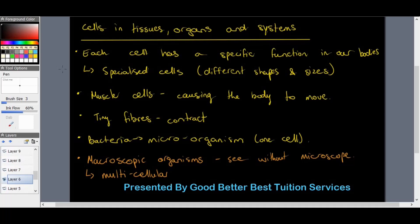Our muscles consist of tiny fibers that allow the muscle to contract — in other words, become shorter. In Grade 8 we learned about bacteria, which are microscopic organisms made up of only one cell. Microscopic means we need to look under a microscope to see them, while macroscopic means we can see them with the naked eye as they are quite multi-cellular.